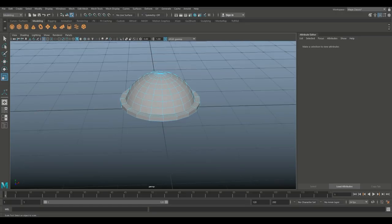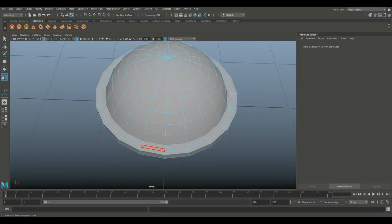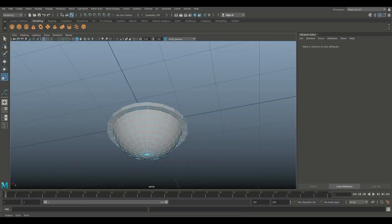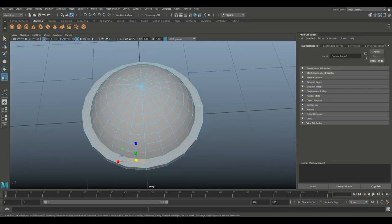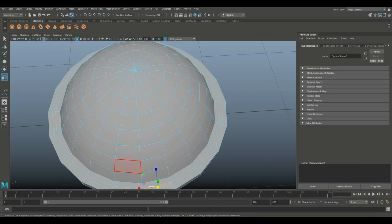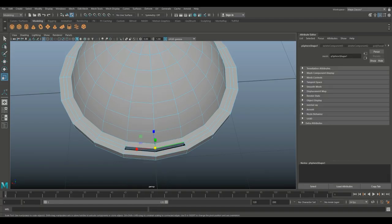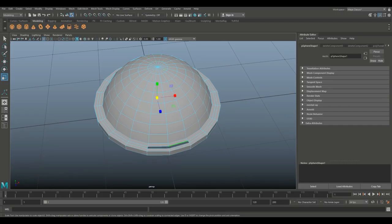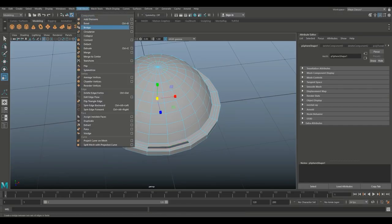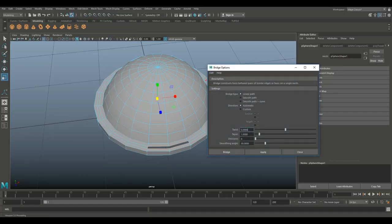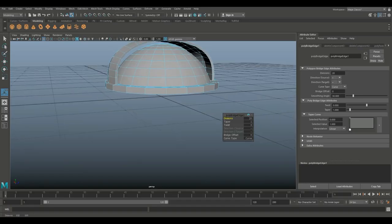Right click, go to face and select these two faces and delete them. Flip to the back, select those faces and delete as well. Right click to edge, double click on that edge all the way around, then shift double click on this one. Go to Edit Mesh and Bridge — open the option box, edit reset settings. Set smooth path and curve for direction, custom direction, no twist, no taper, 20 subdivisions, and hit Bridge.